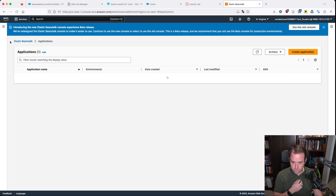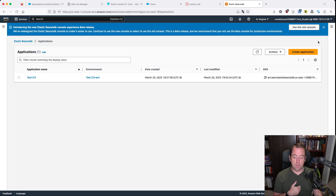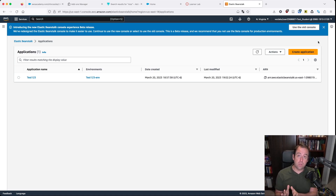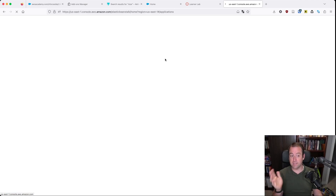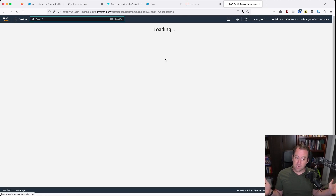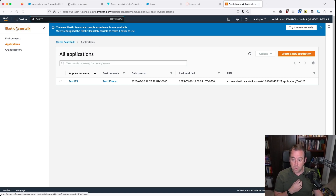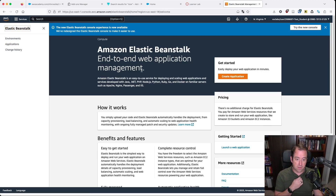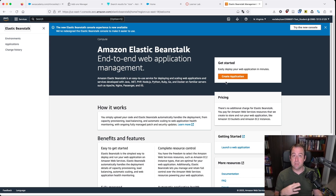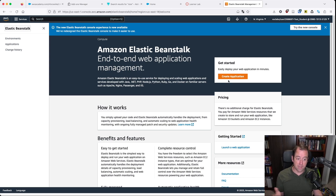Now that we've got that, let me show you how to do it in the old console, in case you haven't updated to the new console yet, or in case Elastic Beanstalk didn't even show you the option to do the new console. We can go back and do it with the old console. The old console has the same options — they're just presented in a different order. You have to just do things slightly differently. So in the old console, you're going to see create an application, pretty much the same.